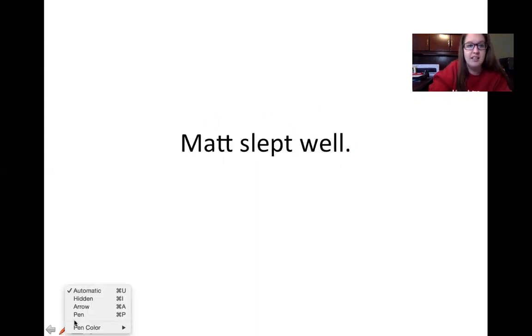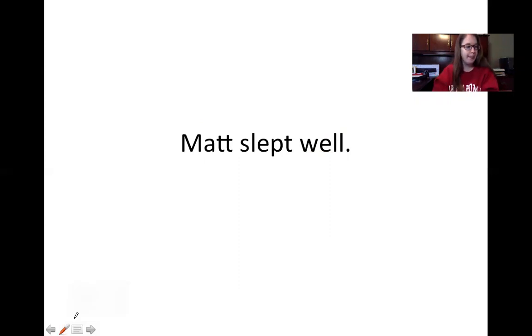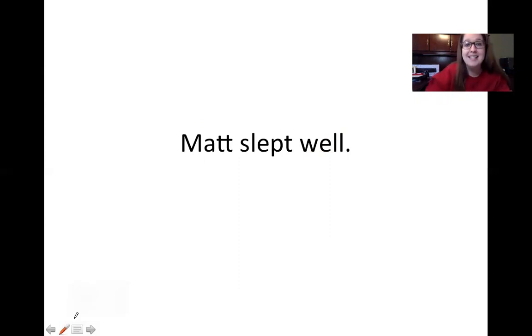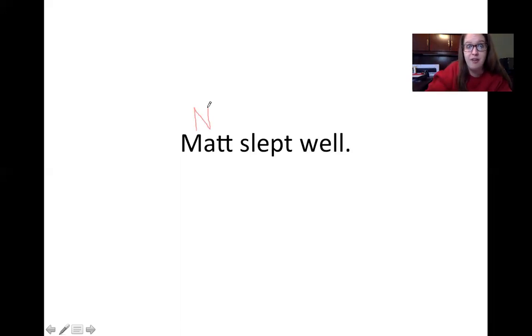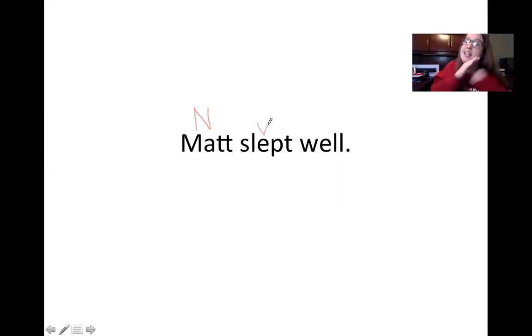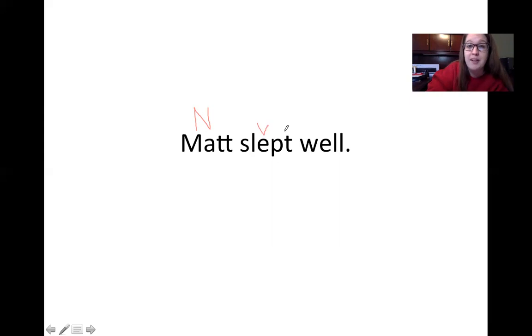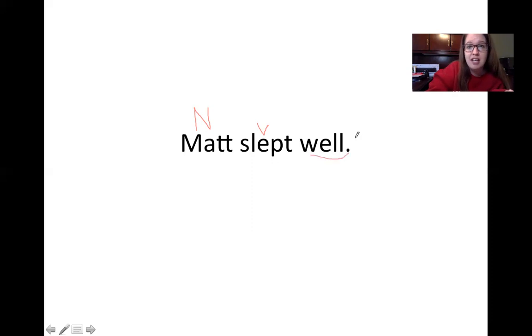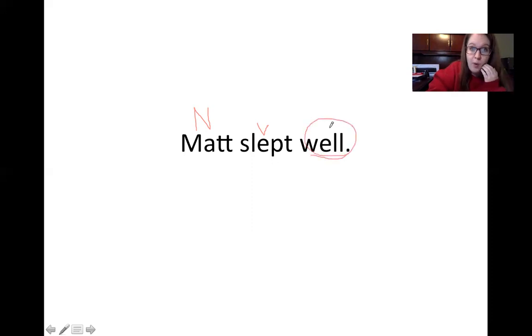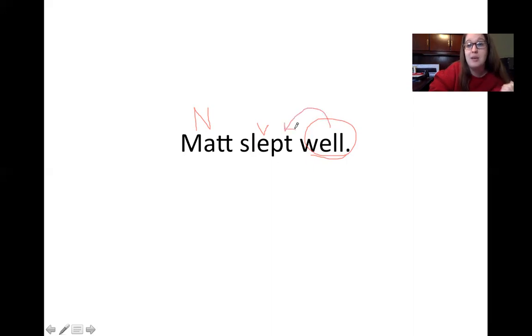A new sentence that I'll let you read. Matt slept well. Our sentence is about Matt, which makes him the noun, the person of our sentence. What is he doing? Our verb is slept. He's sleeping. How did he sleep? What's our adverb? He slept well. The word well is the adverb that describes how he was sleeping.